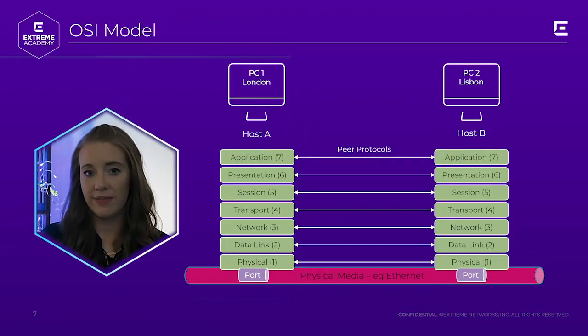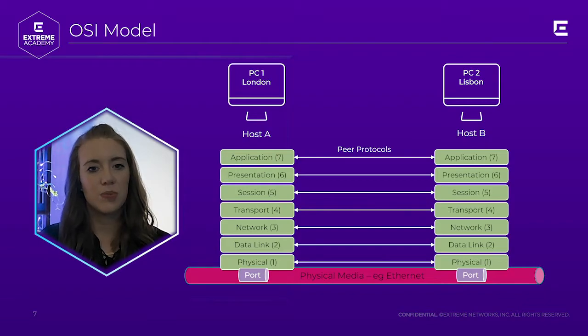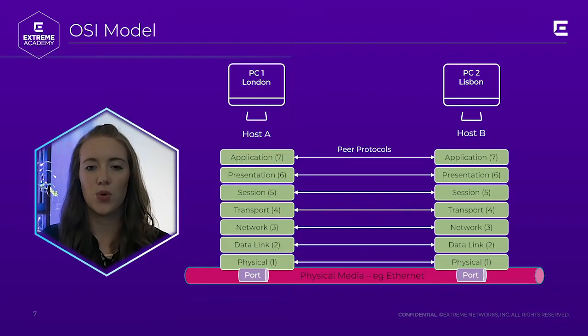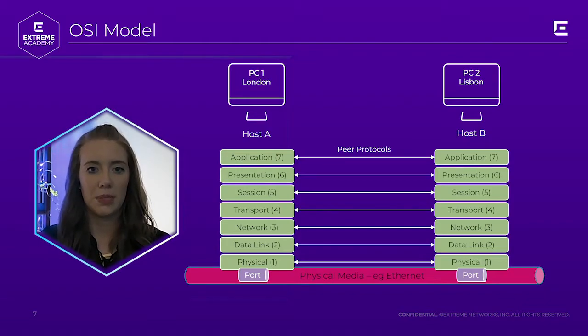Our final layer, or layer 7, is the application layer. It's responsible for the support of end user applications.